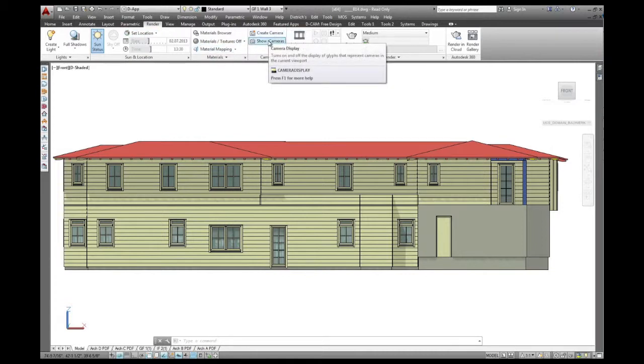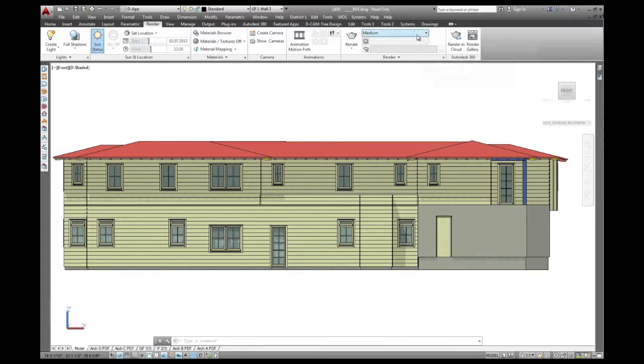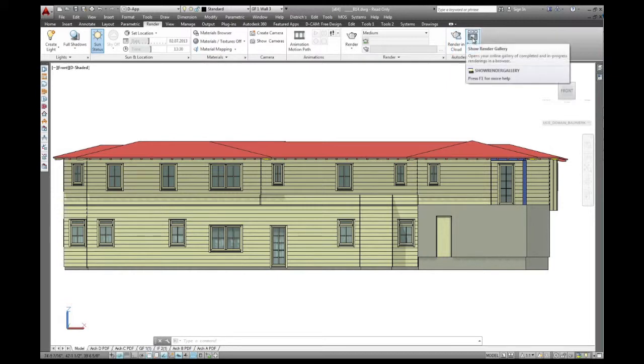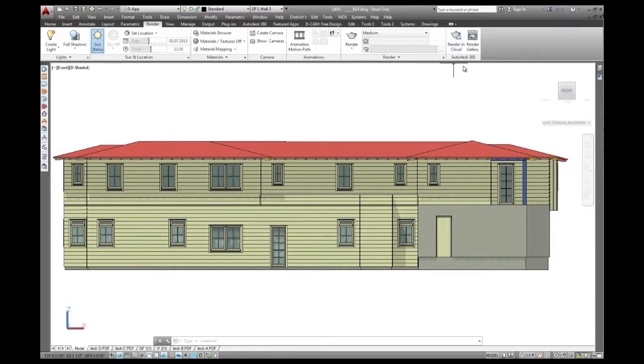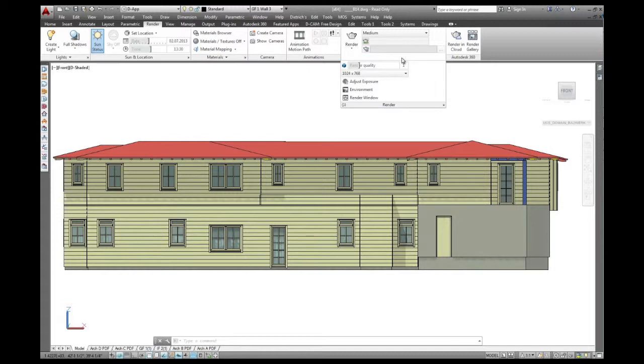I can create cameras and use AutoCAD to render it inside AutoCAD or render it in the cloud online, which goes a lot faster with more computing power and have a render gallery for every project. That will just upload to Autodesk 360 and use their render capabilities. That's the rendering side of AutoCAD.